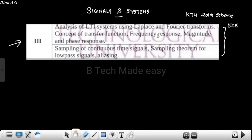We already covered Fourier transform frequency response, magnitude and phase response. Analysis of LTI system using Laplace transform and Fourier transform — that is, Fourier transform used in the analysis of LTI systems. We have two questions that we will solve — the type of questions in theory exams.